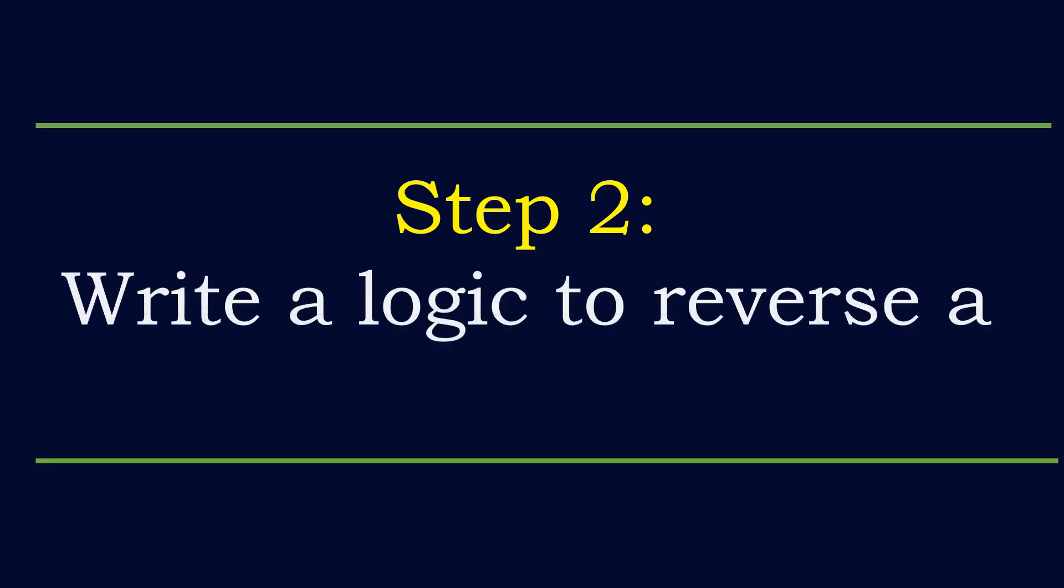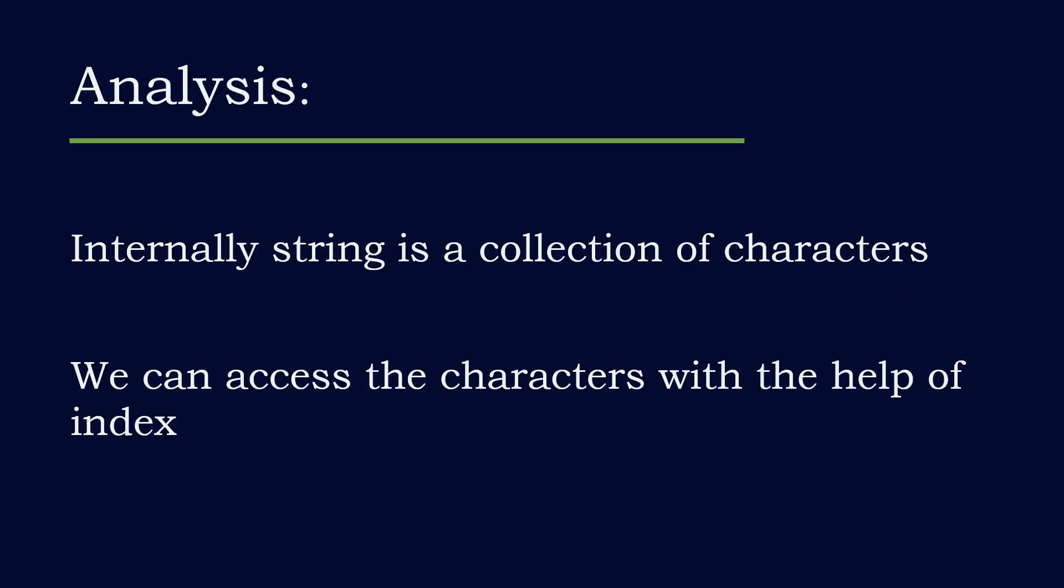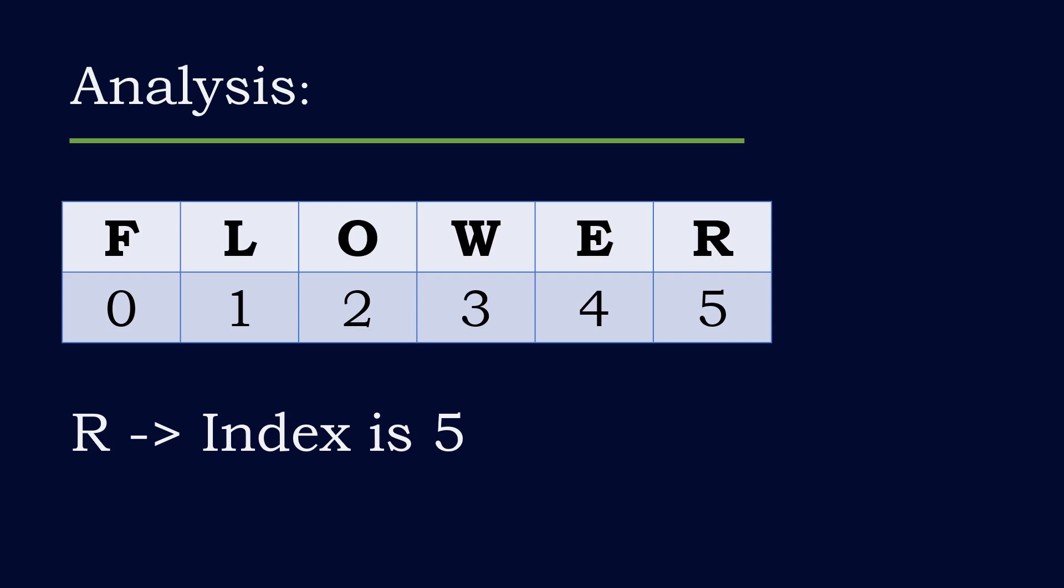Our next step is to write a logic to reverse a string. Internally, string is a collection of characters. And we can access the characters with the help of index. Let's say I have a string called flower. Then the characters will have the index like f will have a 0,